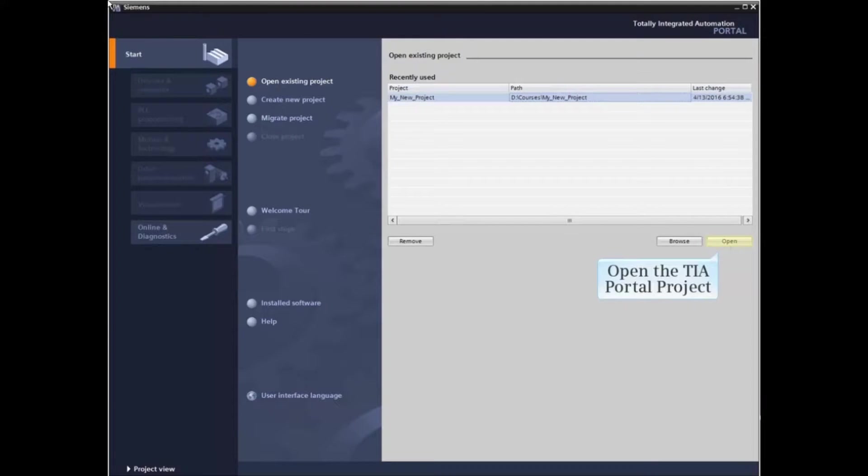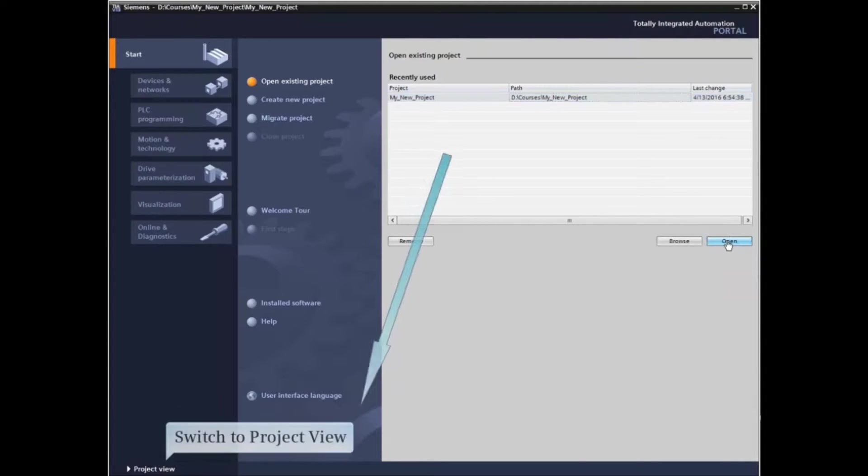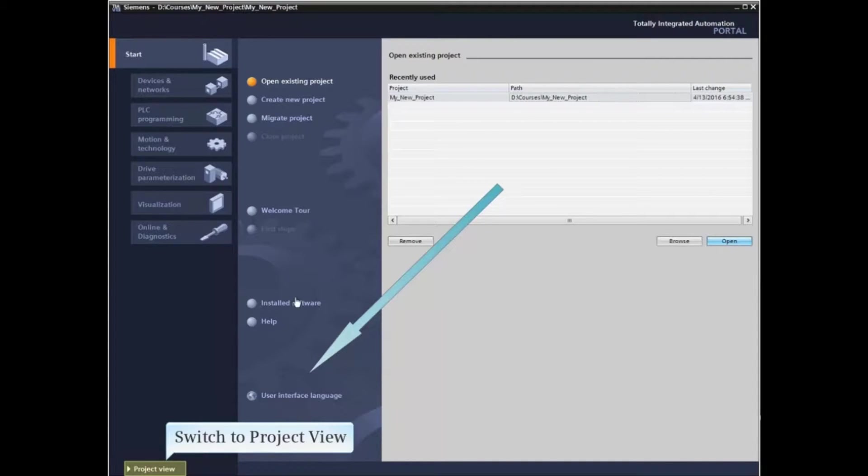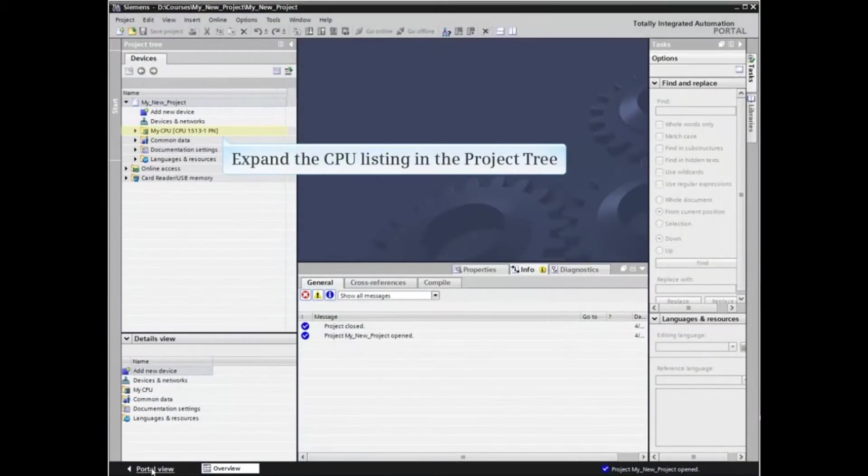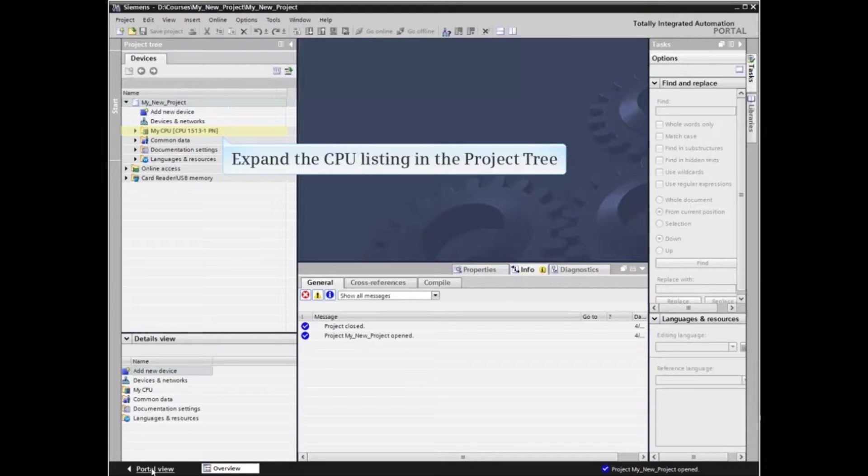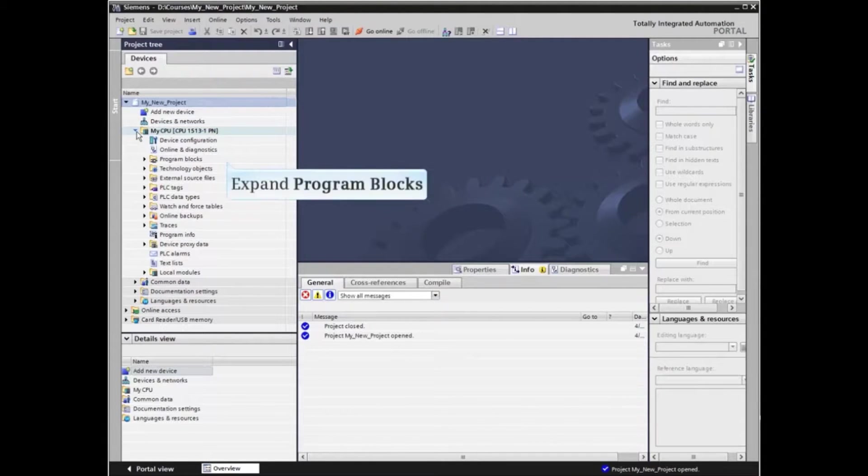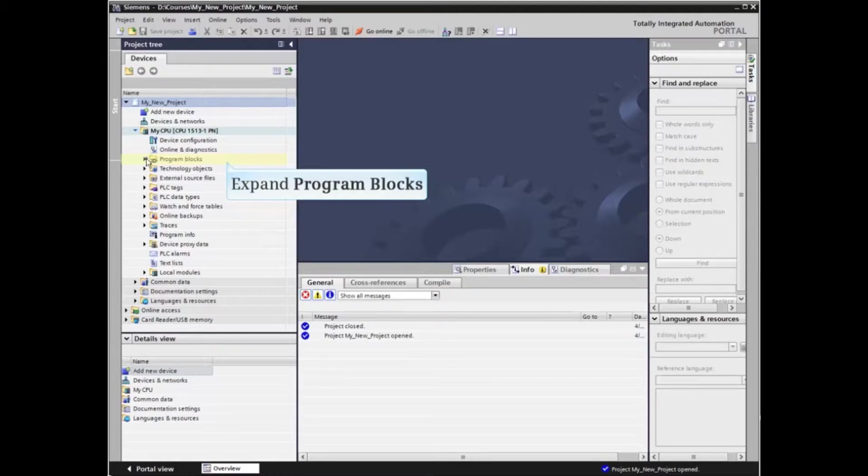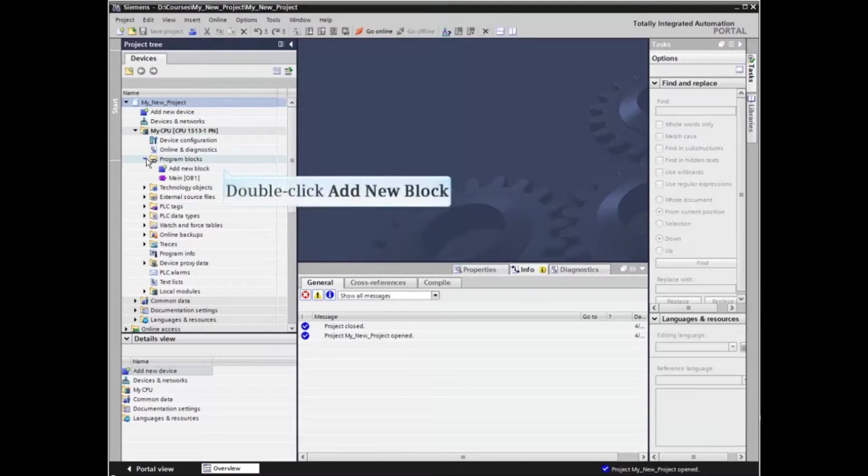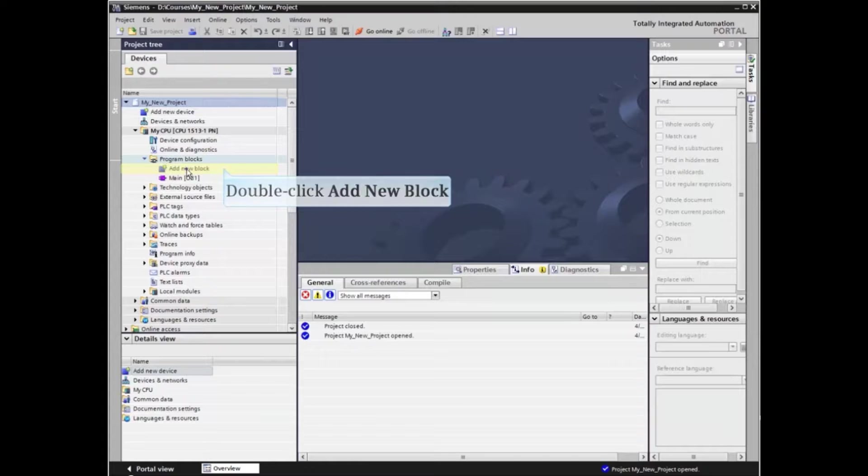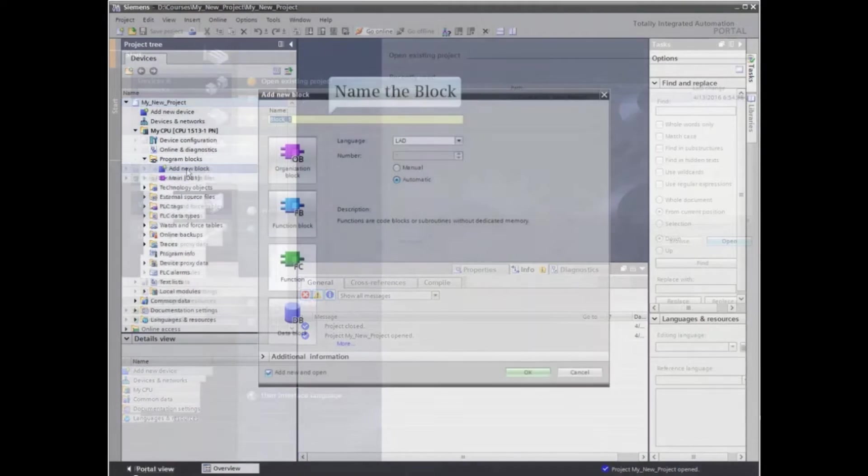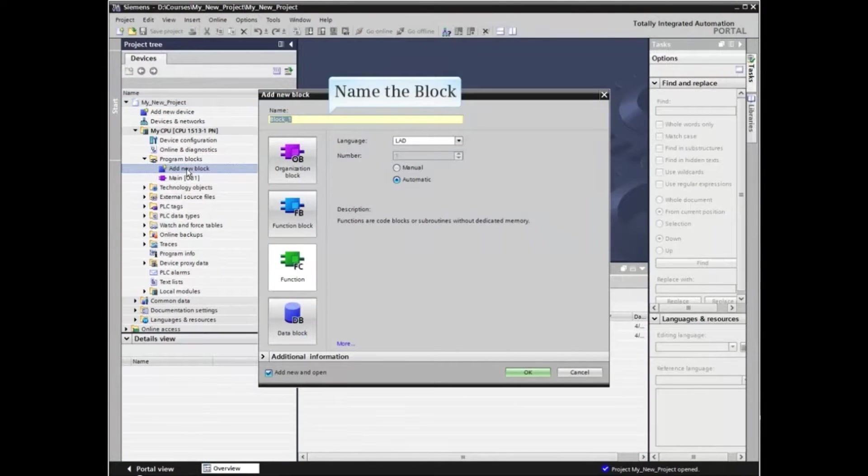Let's begin by opening the project into your portal. Now switch to project view and expand the CPU listing in the project tree. Expand the program blocks element and double click the add new block option. Name the new block.